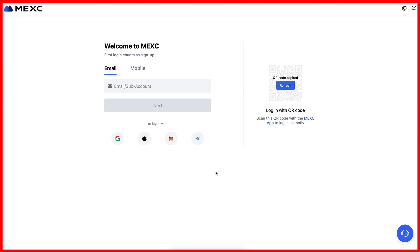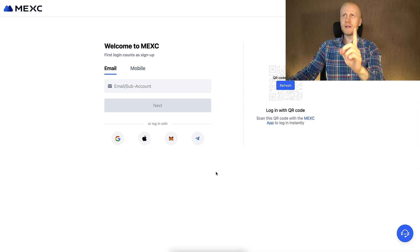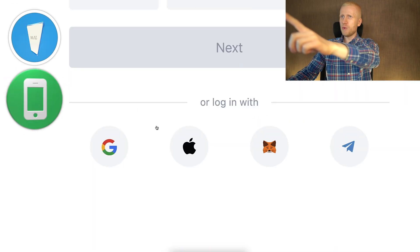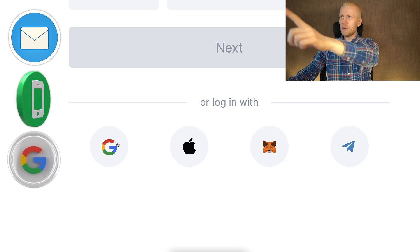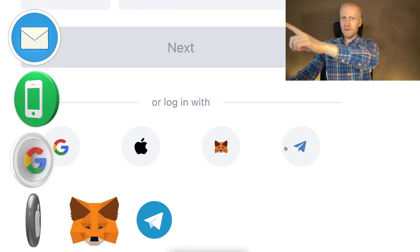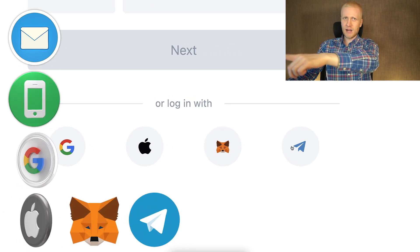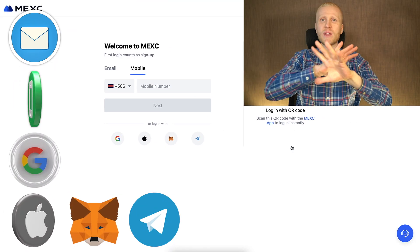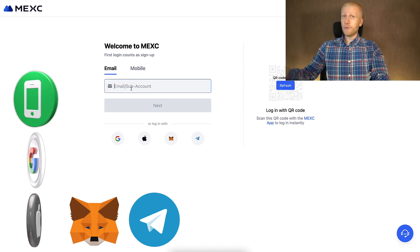After clicking the link below my video, you will land on MEX registration page where you will create your free account using your email address, phone number, Google account, Apple ID, Metamask, or even Telegram account. All sign up methods are 100% free.